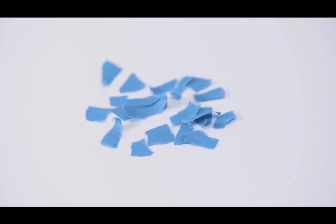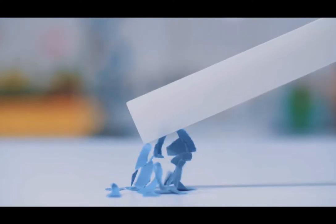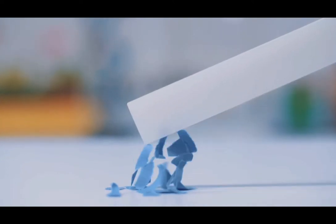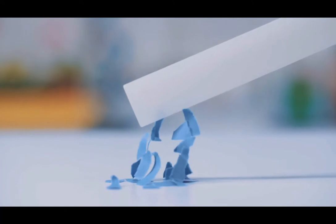Charging by induction occurs when a charged object is brought close to a neutrally charged object. When a negatively charged polythene rod is brought towards neutrally charged pieces of paper, they experience an attractive force. Electrons on the side of the paper close to the negatively charged rod are pushed away. The side of the paper facing the rod becomes positively charged and is attracted to the rod.